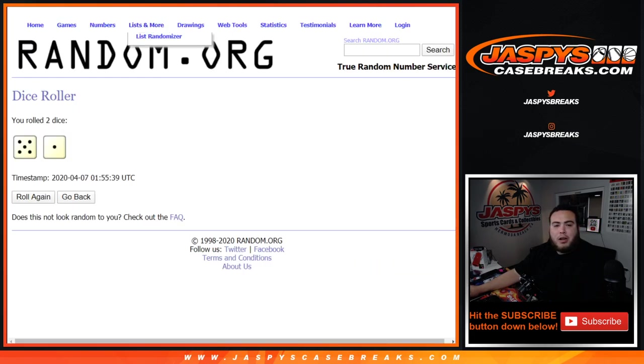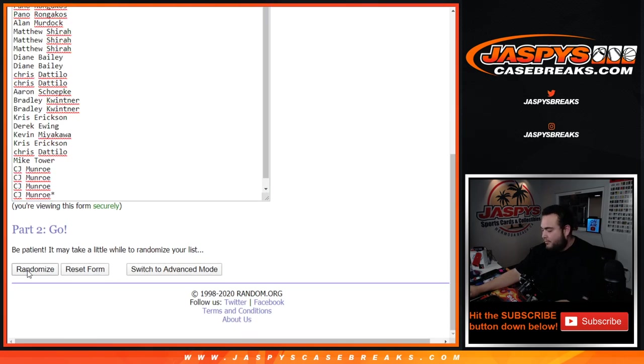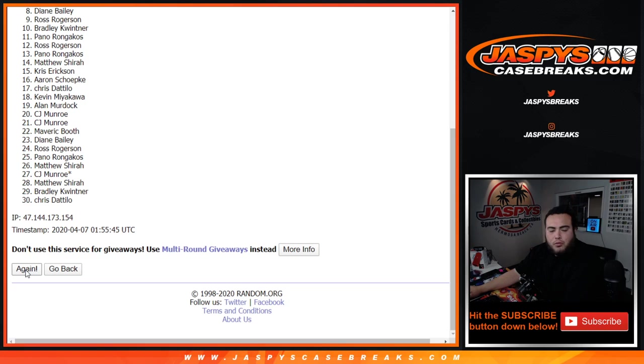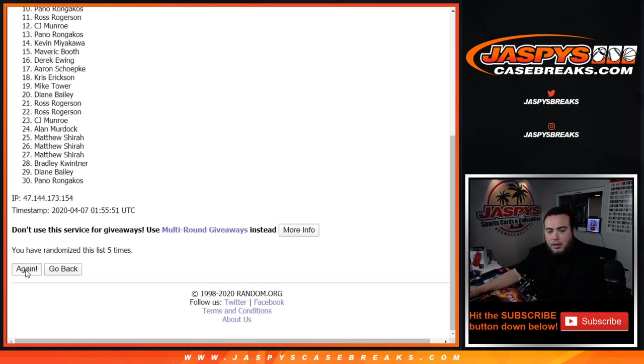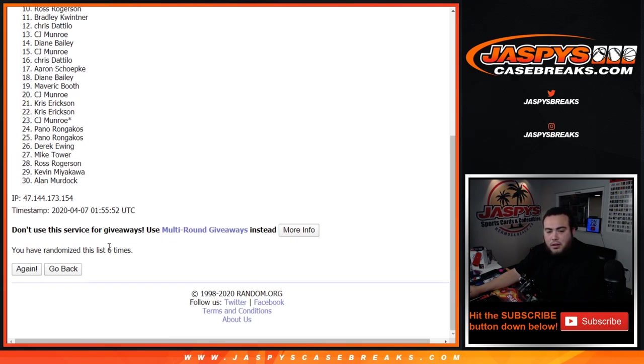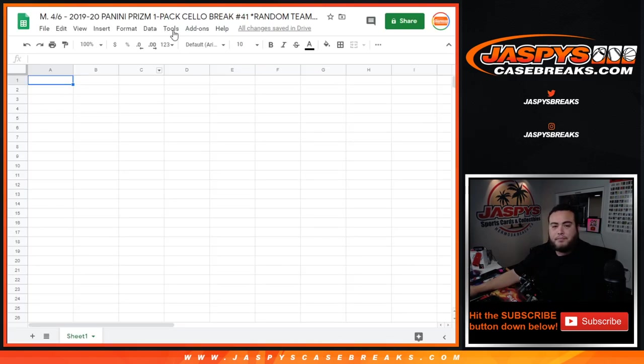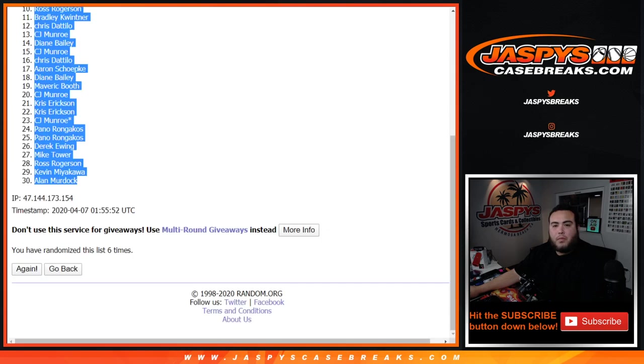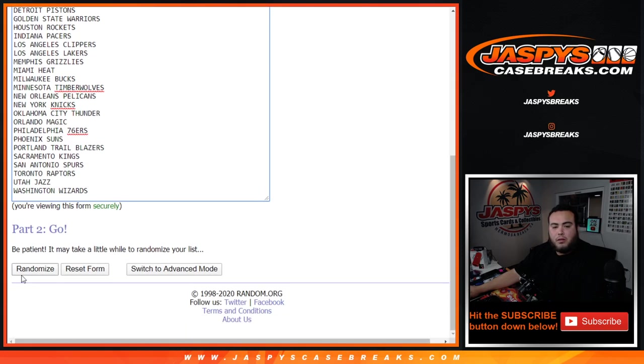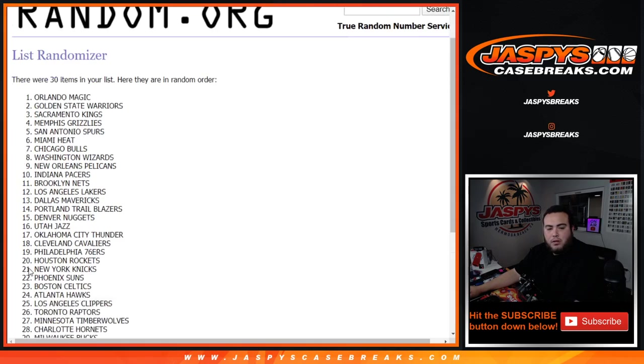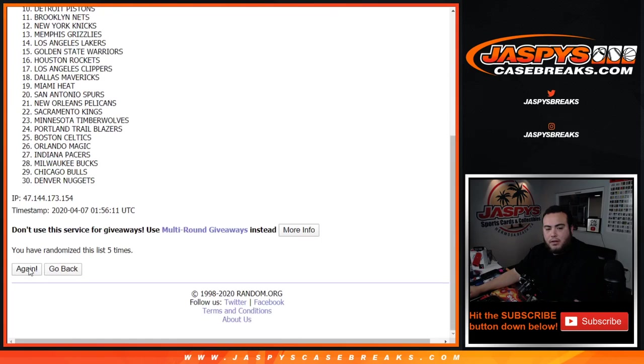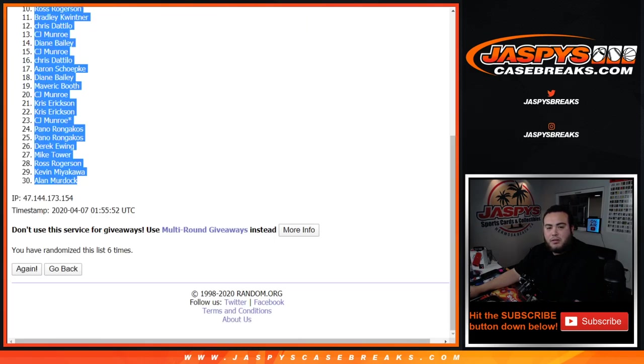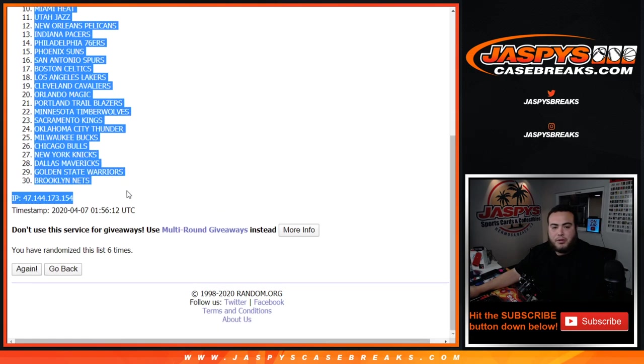Dice roll, 5-1, 6 times. There you go, 1, 2, 3, 4, 5, and 6. Pano down to Allen. 1, 2, 3, 4, 5, 6, 6 times. Clippers down to the Brooklyn Nets.